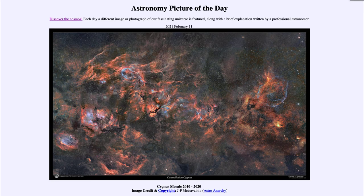Greetings and welcome to the introduction to astronomy. One of the things I like to do in each of my introductory astronomy classes is to begin the class with the Astronomy Picture of the Day from the NASA website, that is apod.nasa.gov/apod. Today's picture is for February the 11th of 2021.